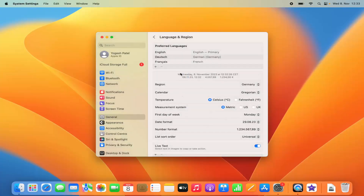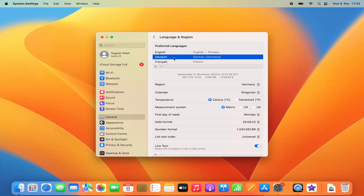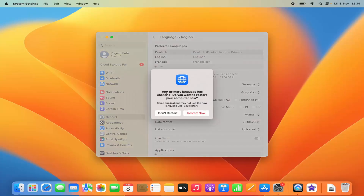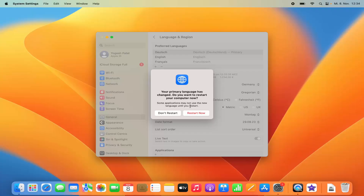Once you have languages in your preferred languages list, if at a later stage you want to use a different language as the primary, you just need to drag it to the top of the list. When I drag German to the top, you'll see a message saying your primary language has been changed and asking if you want to restart your computer, since some applications may not use the new language until a restart.